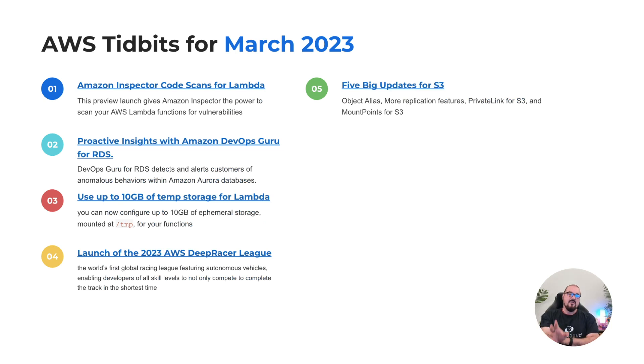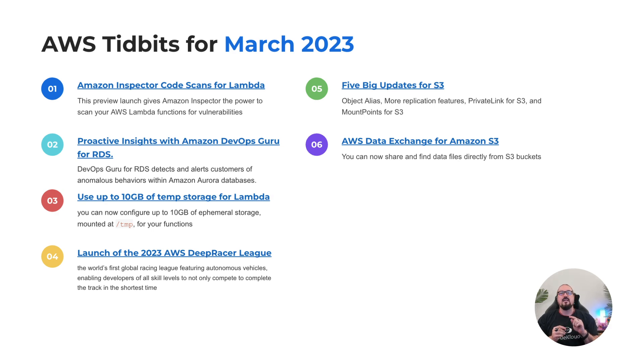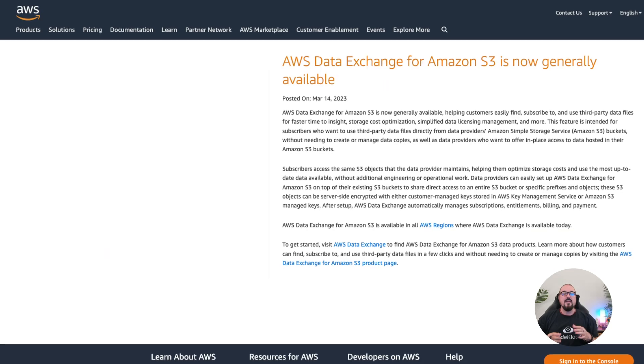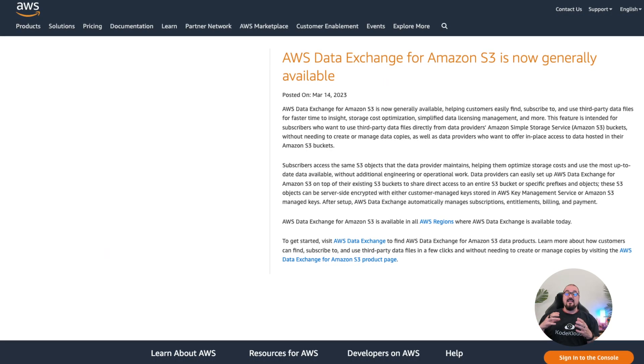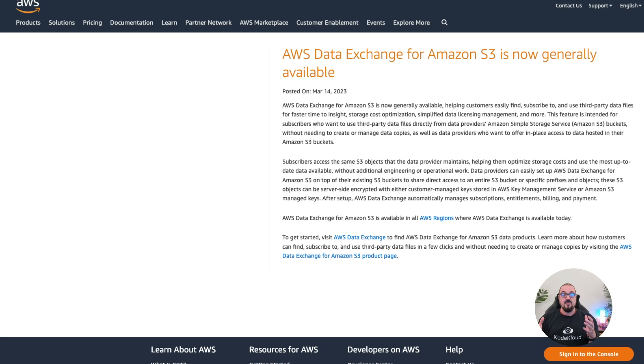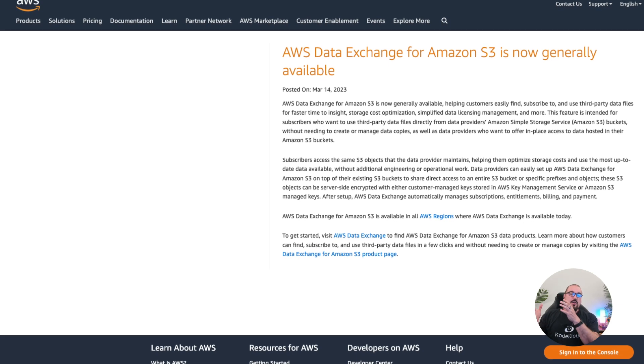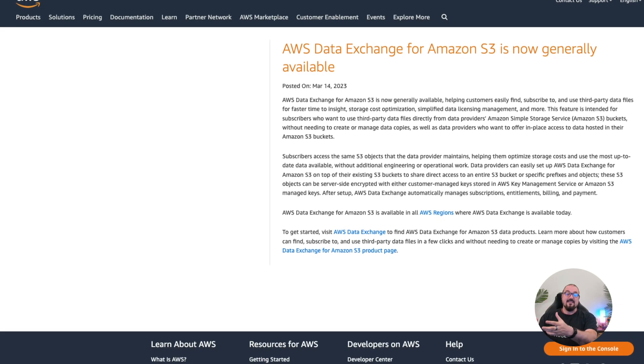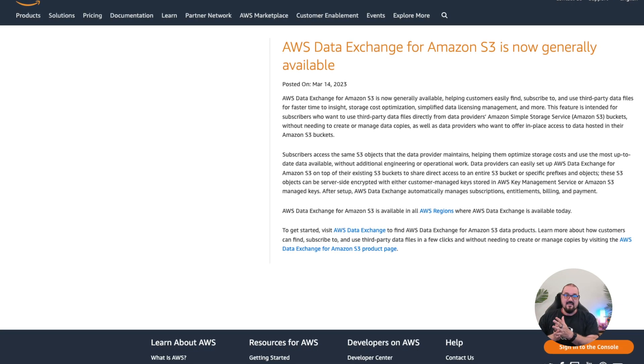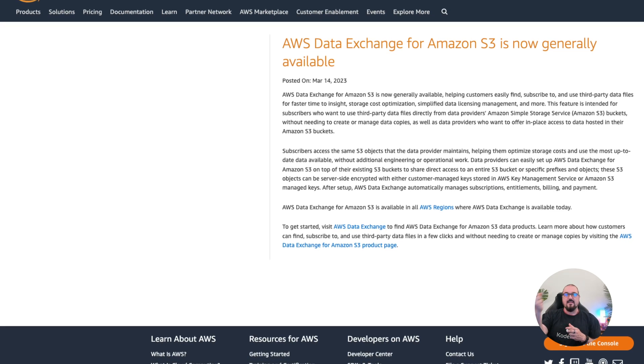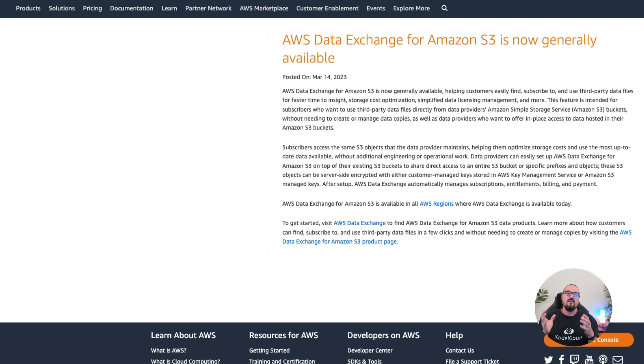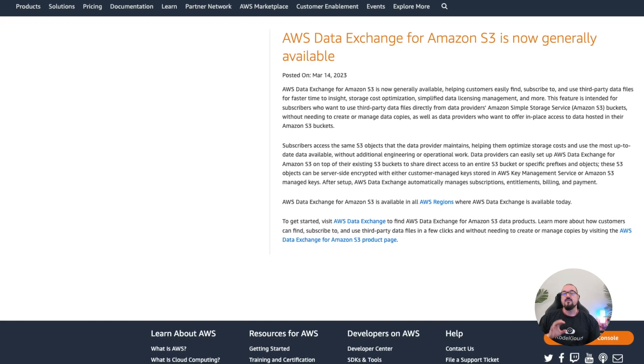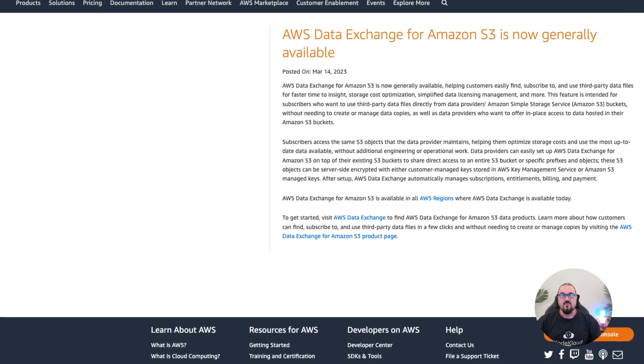Number six: they added data exchange for Amazon S3. Now, this is significant because it's not necessarily a feature set per se for S3. What it is, is that if you order a data set from a third party inside the AWS marketplace, you can now get direct access to that data set without having to grab the data set, pull it down, host the data yourself, pay for storage. You can now just grab it directly from a source.